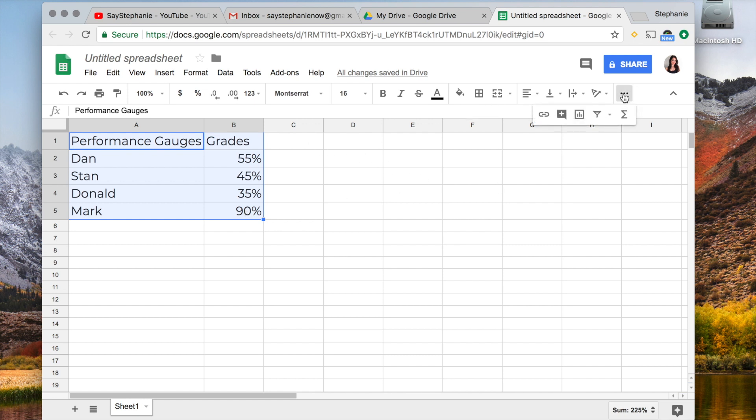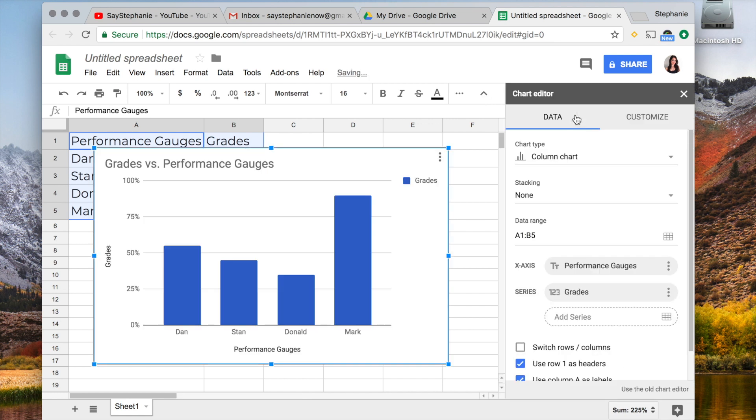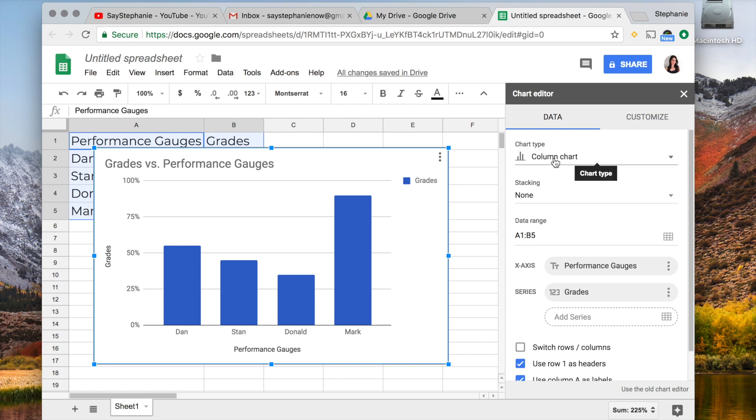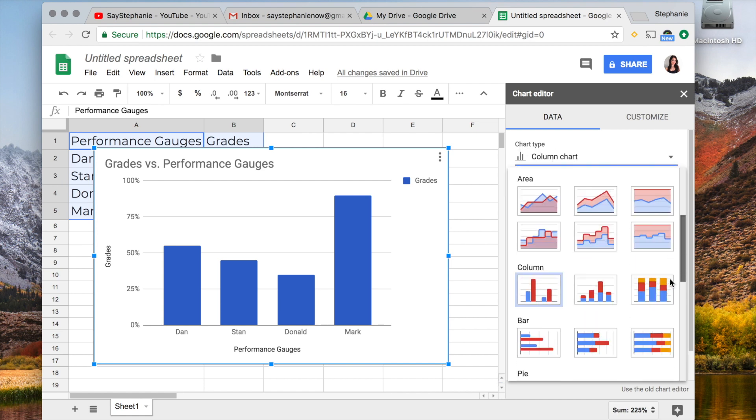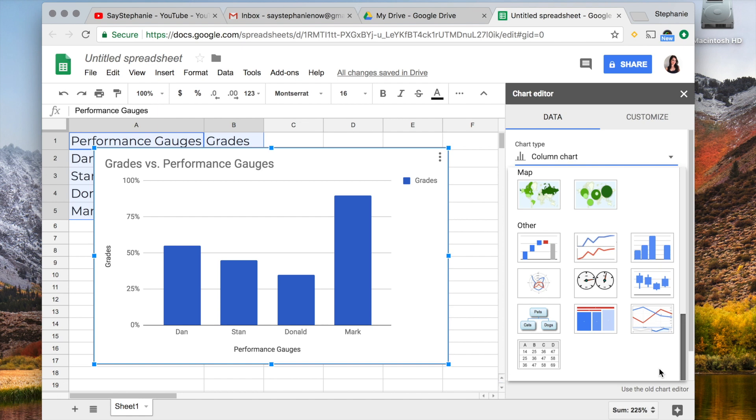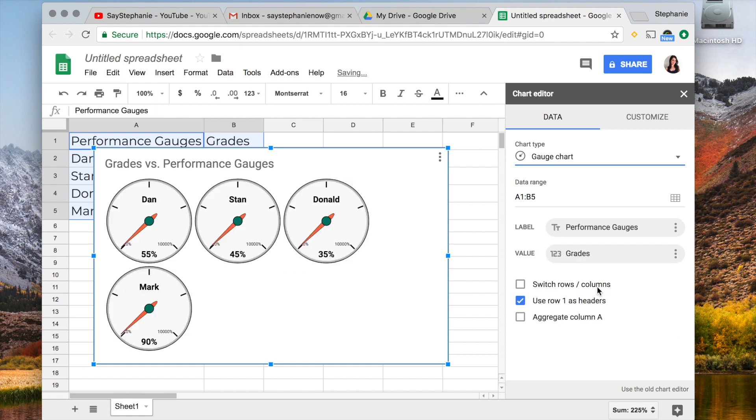We're going to go over to Insert Chart, and it's going to default to a bar chart. We're going to change that in chart type. We're going to scroll all the way to the bottom and you're going to see these gauges. Gauge chart right here. We're going to select that.